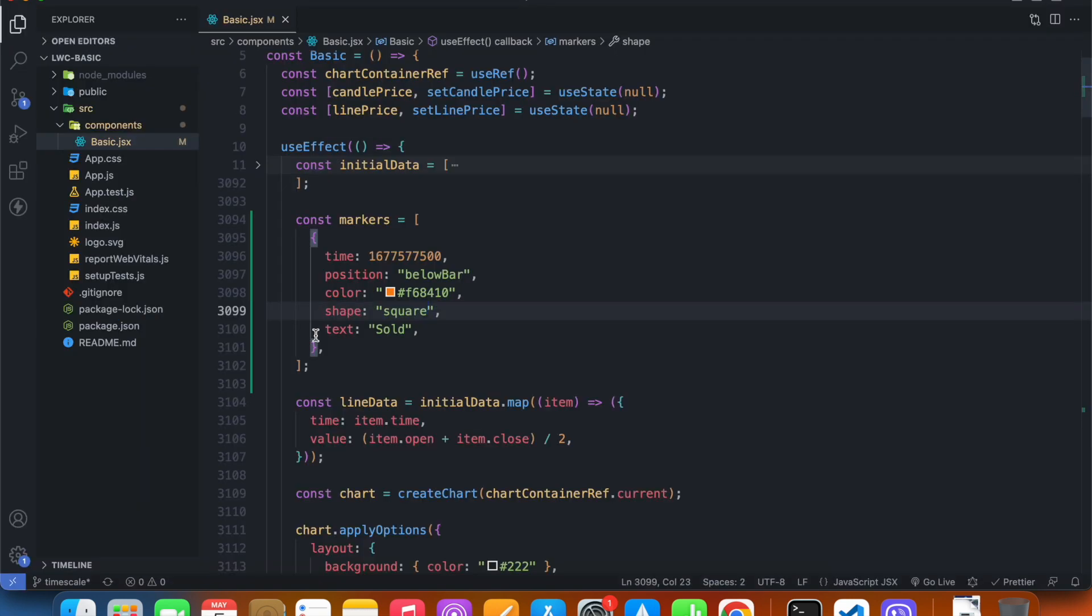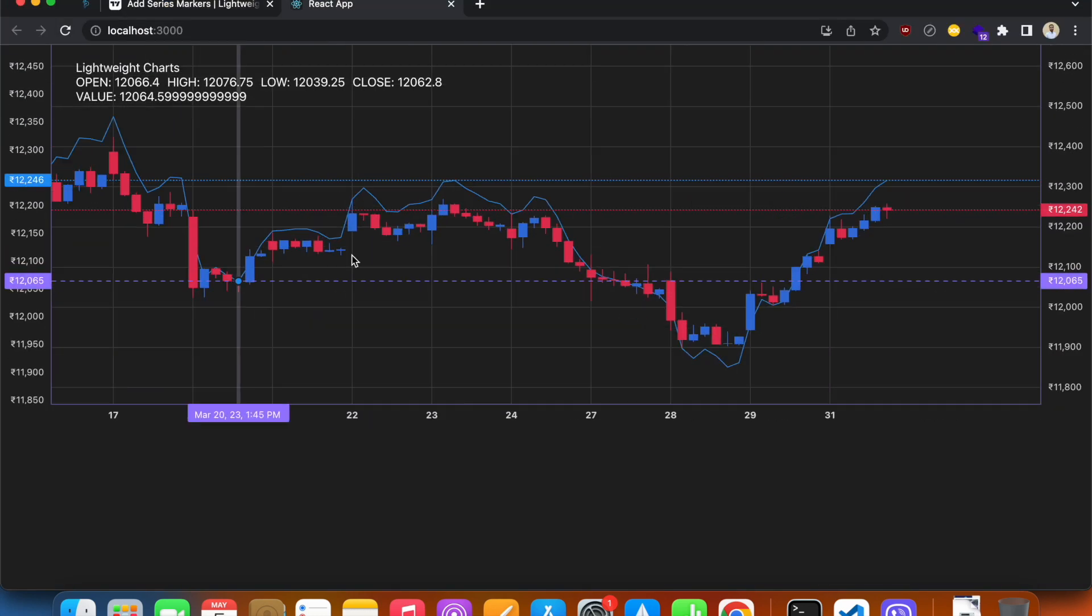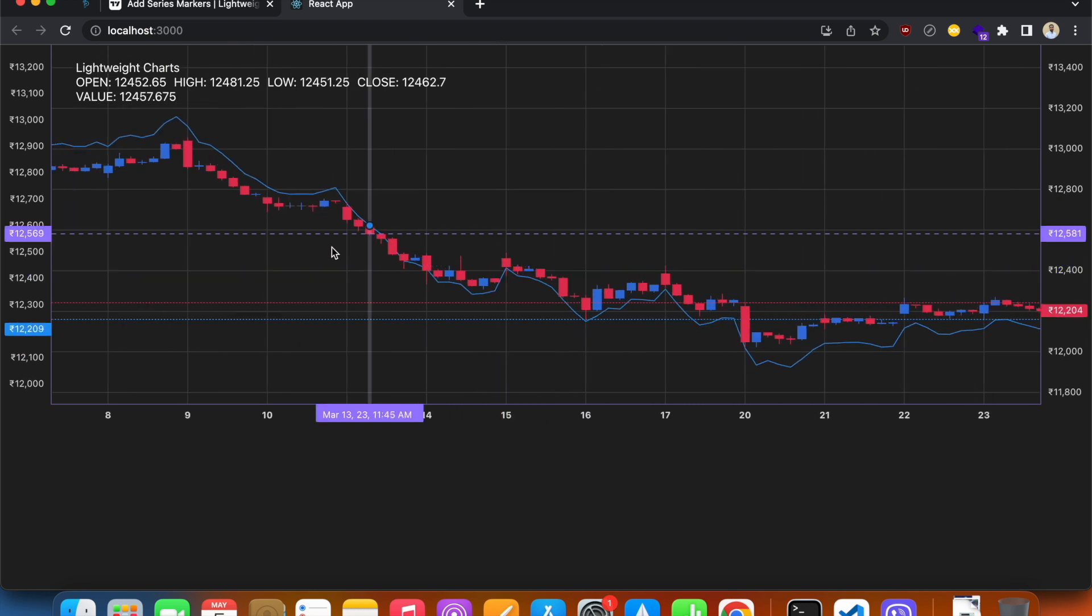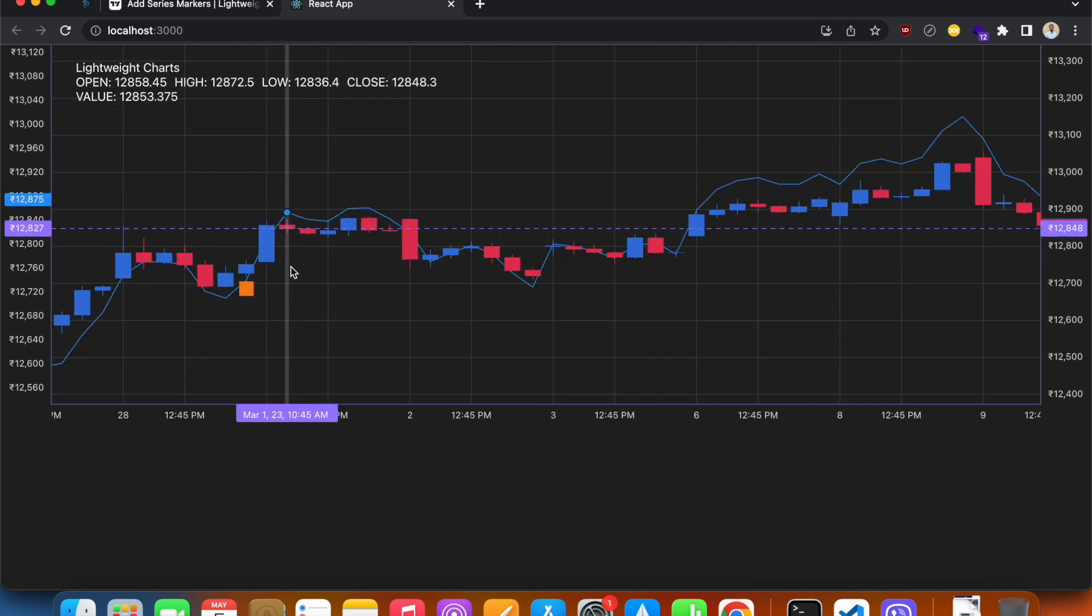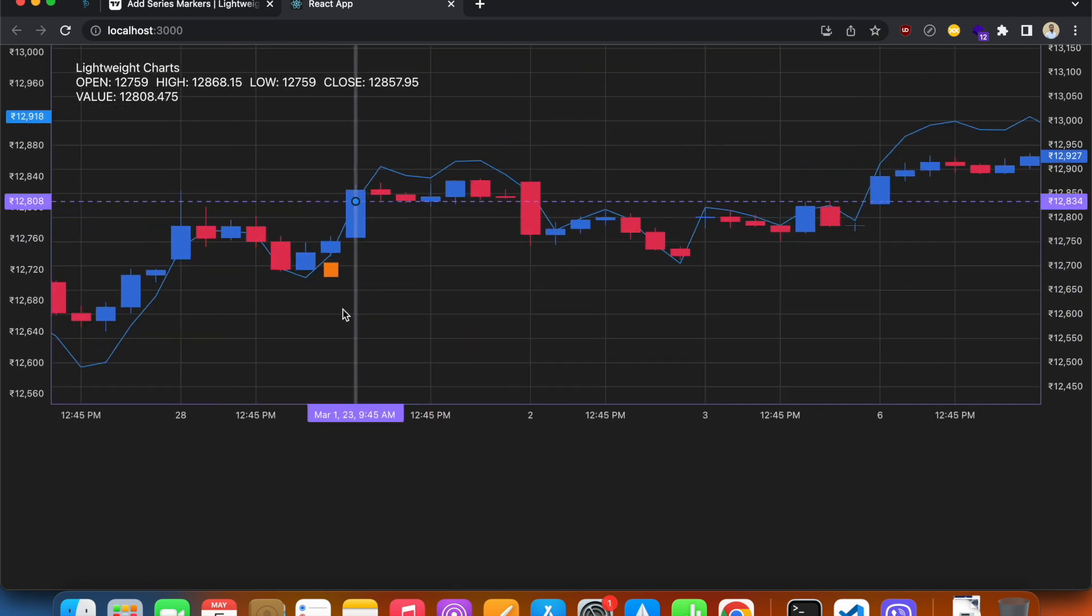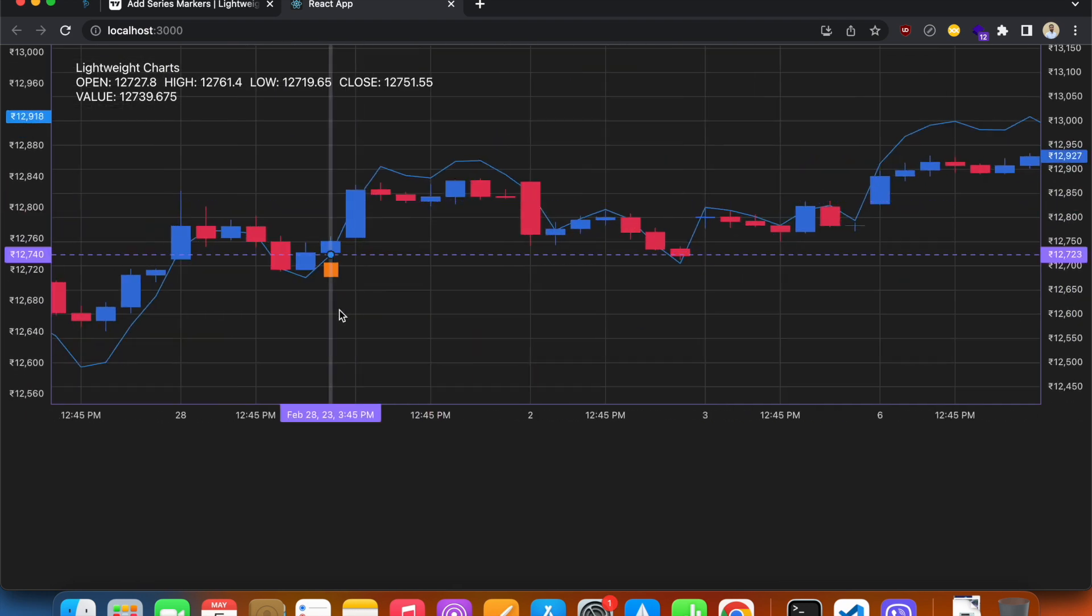Even if I don't give this property text, it should still work. Yeah, so it's still working but we're not seeing that text anymore.